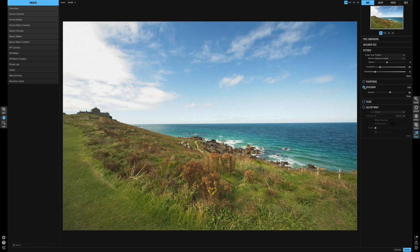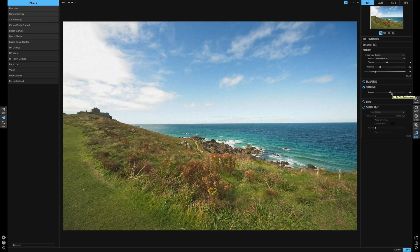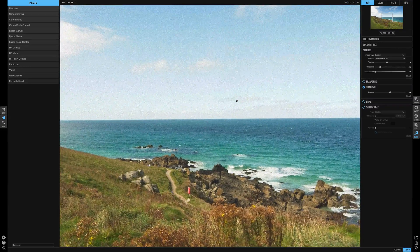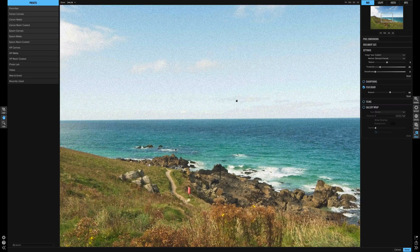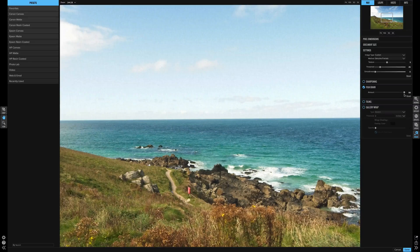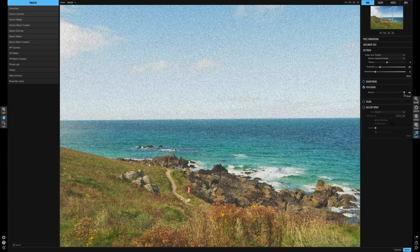I do use film grain on certain pictures — it does add something to it. We're getting this ready to print, so film grain is at 50. If you increase the size you can see how much grain it's actually added. Reduce it a little bit and you can see it tapers off, and right up to maximum that's serious, serious grain.